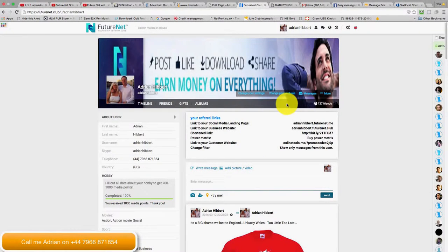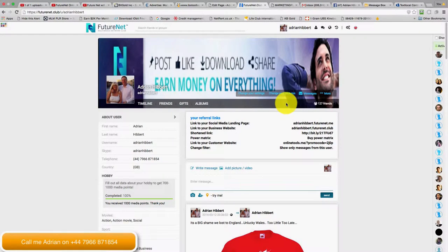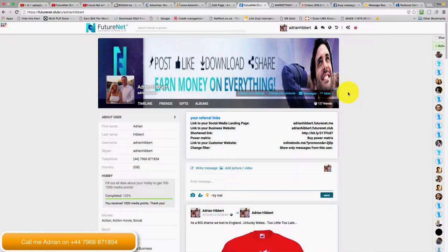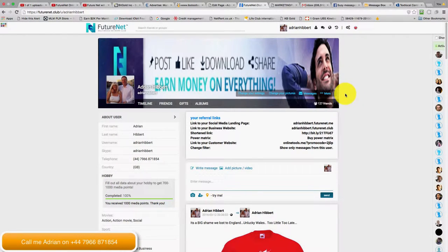Hi everyone, it's Adrian Hipper speaking. Just want to do a quick video on this. I'm very new to this - it's only launched in the last sort of... it's been around for around 15 months, the Future Net business.